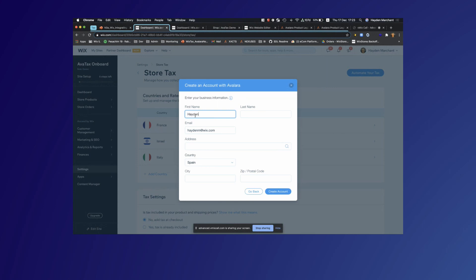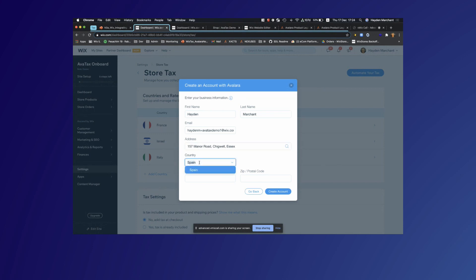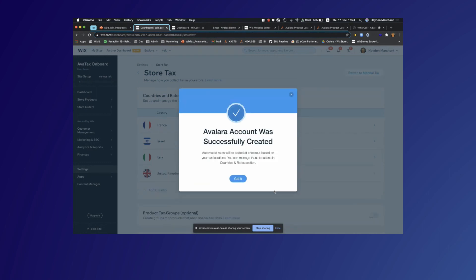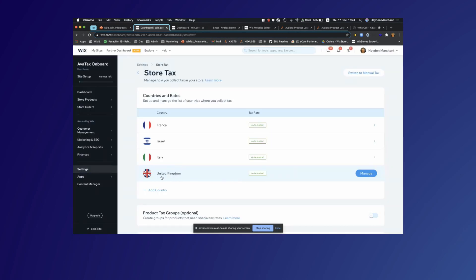I'm going to enter my details here — putting in my address. This is going to be the address which is registered for the newly created Avalara account. Our super Wix user in Avalara is actually creating an account on behalf of the merchant. This account has been created and it's also added a default tax region for us in Avalara.